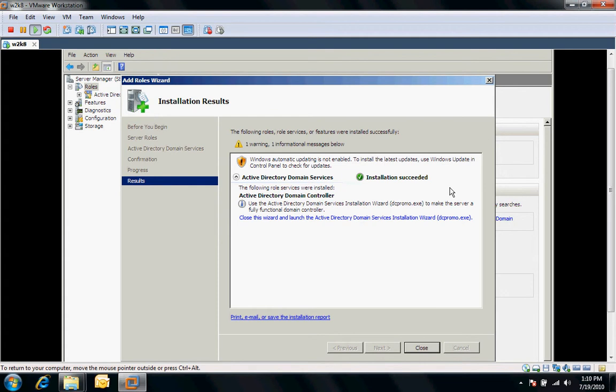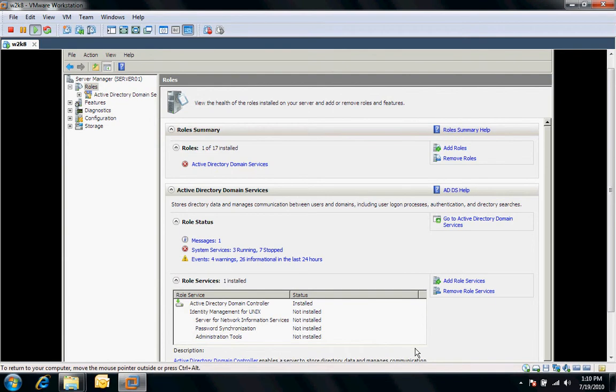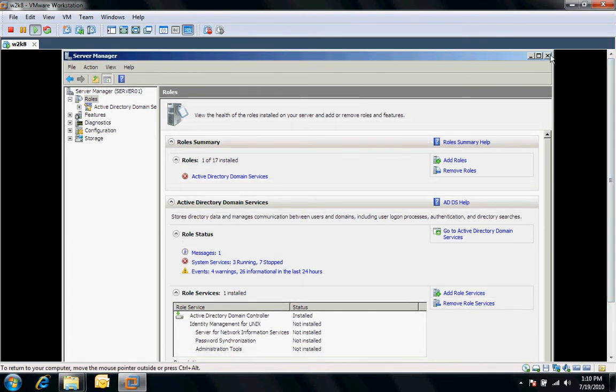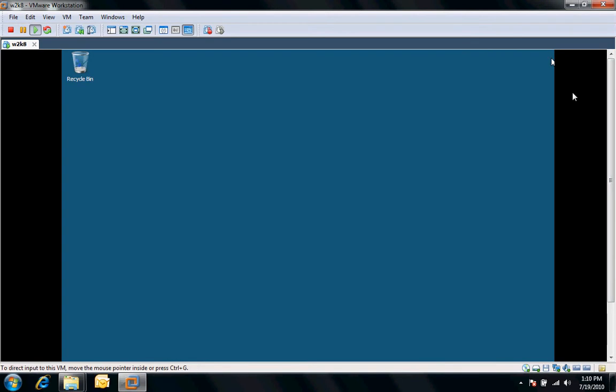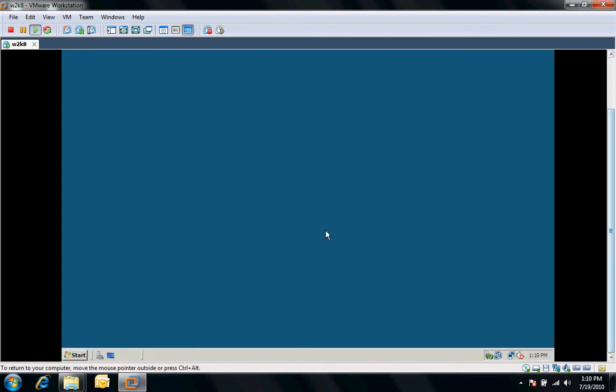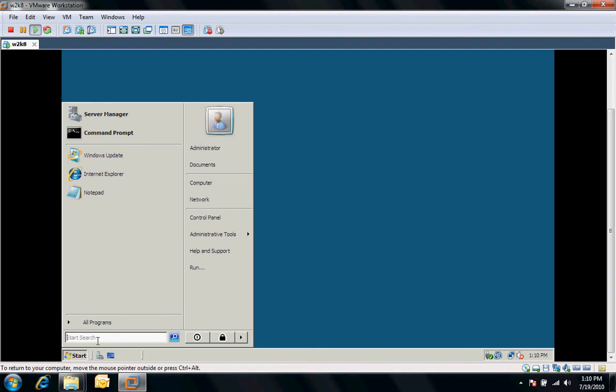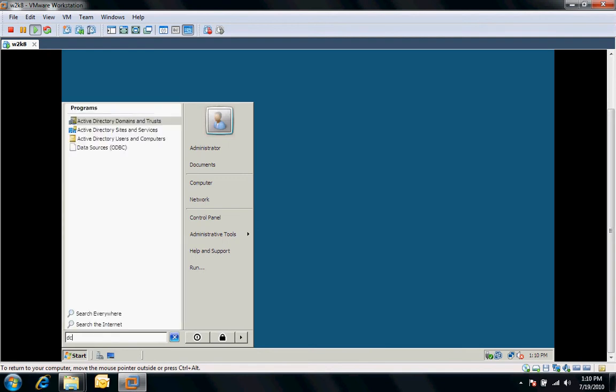All right, now that we've seen that the role has been added, we'll go ahead and close this out. And then from here, I'll just exit out of this screen here. I'll go down to the start menu and I'm going to type in here, DC promo.